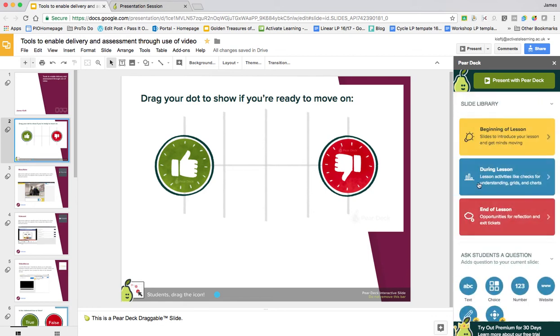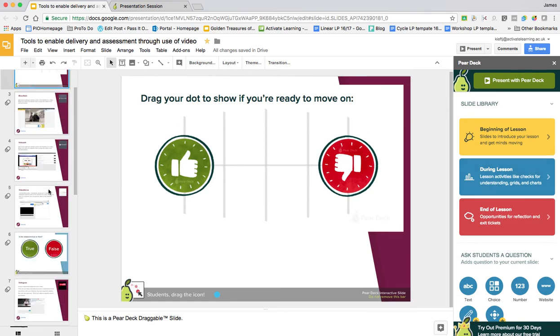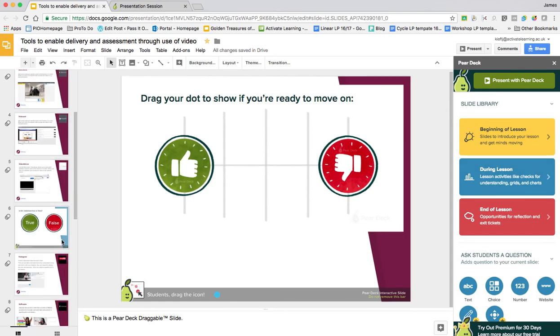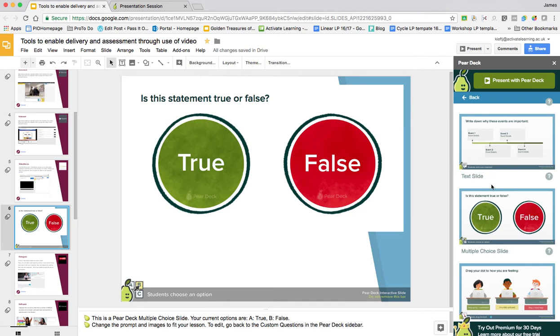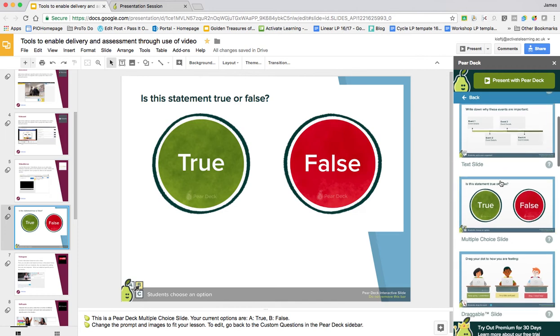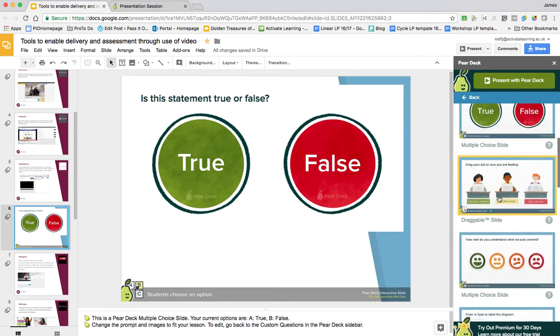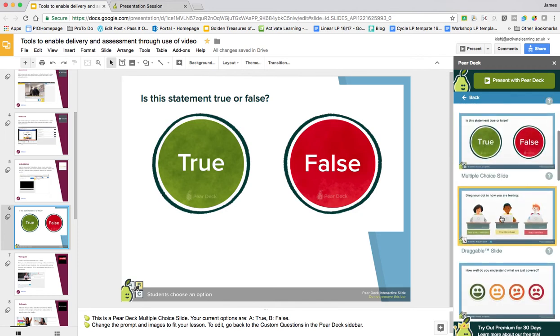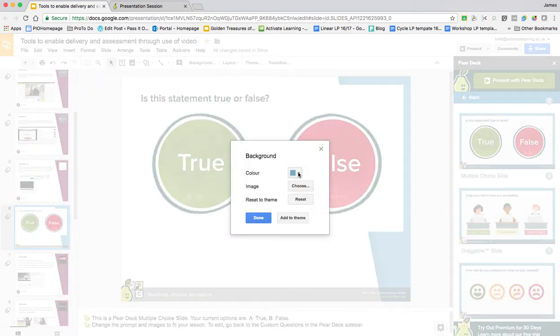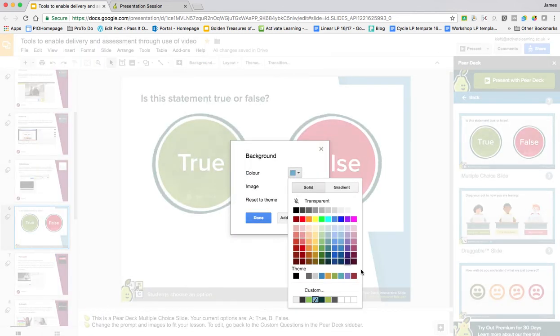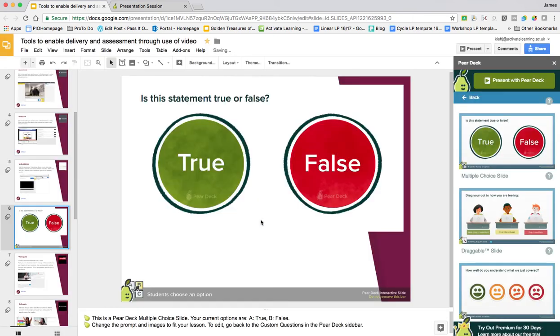We go back, you've then got activities for during the lesson. You choose one of those activities, click on it and it would appear there. You can alter the background color of the design just as you would normally, so I can make that match the rest of my slides.